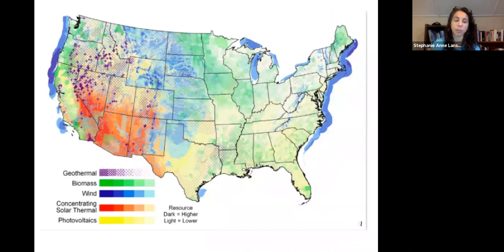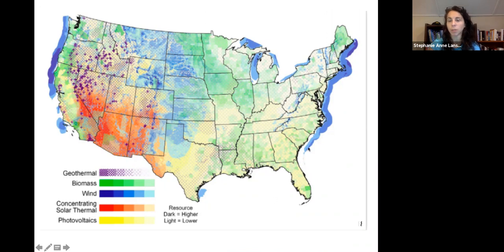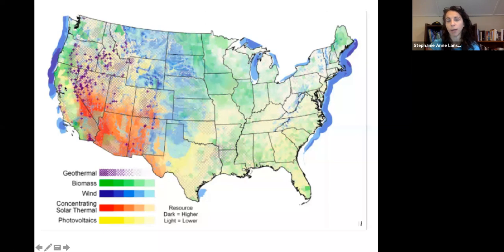Our biomass resources shown in green are mainly in the Corn Belt, which is where most of our ethanol is produced. We also have a lot of other resources for cellulosic ethanol in other parts of the country, and wood biomass on the East Coast. So depending on the type of biomass — corn, cellulosic, or wood — we have different resources throughout the country.